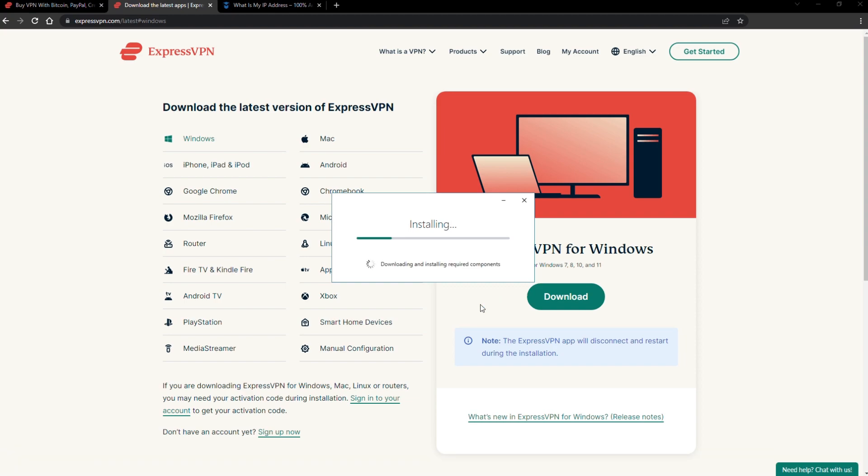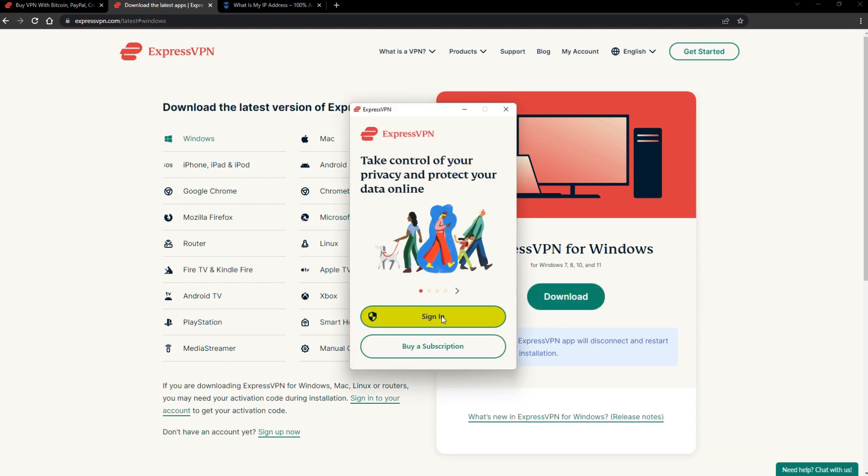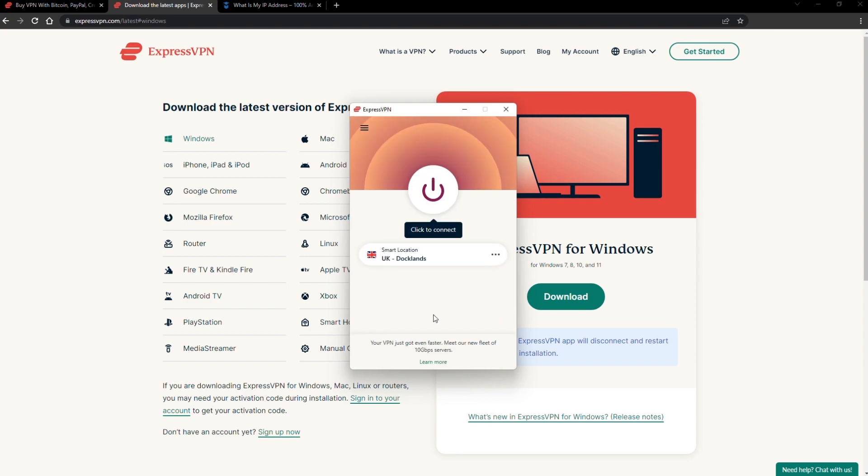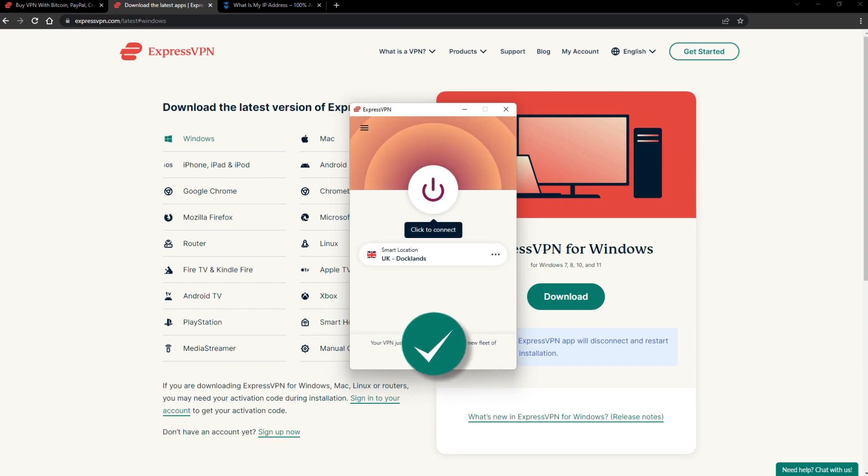The installation process is really quick. When it's done, launch the software. Log in using your credentials, and that's it. You're ready to change your IP address.